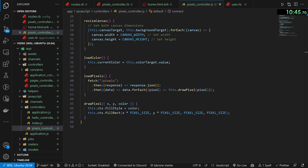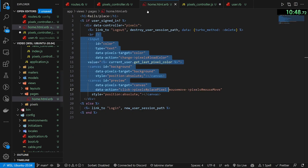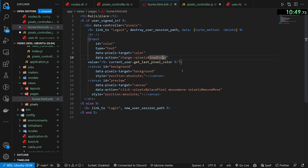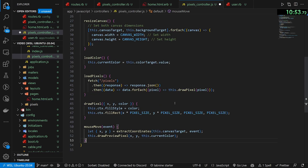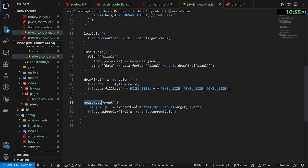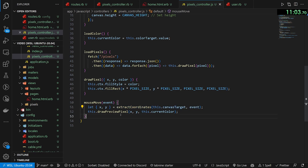So let's define what the mousemove does. That's going to be a function down here — it's already being called via the on mousemove action in our home page preview canvas. Whenever we move the mouse it extracts the coordinates, converting our mouse space on the screen to coordinate space in the grid that is 10 pixels wide. After that's done we draw the preview pixel.